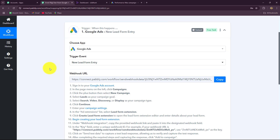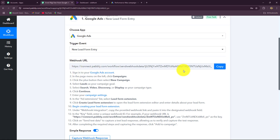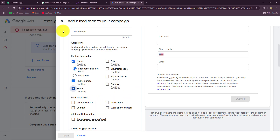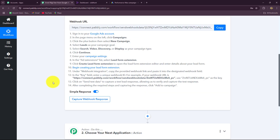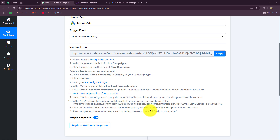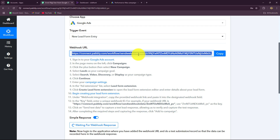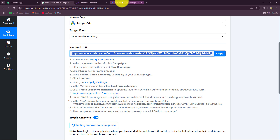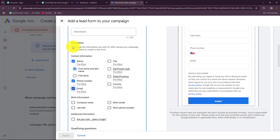To set up the connection between Google Ads and Pabbly Connect, we have received a webhook URL. We have to insert this webhook URL inside our Google Ads campaign. As we do that, as soon as the form is submitted, the response will be captured. Let's copy the webhook URL. When we insert this webhook URL inside Google Ads, it will act as a bridge for transferring the data of every new form submission into Pabbly Connect. After copying the webhook URL, I will take you towards my ad campaign. This is the test ad campaign I am going to use to show you how to set up this connection, but you have to do the same in a real campaign as well.